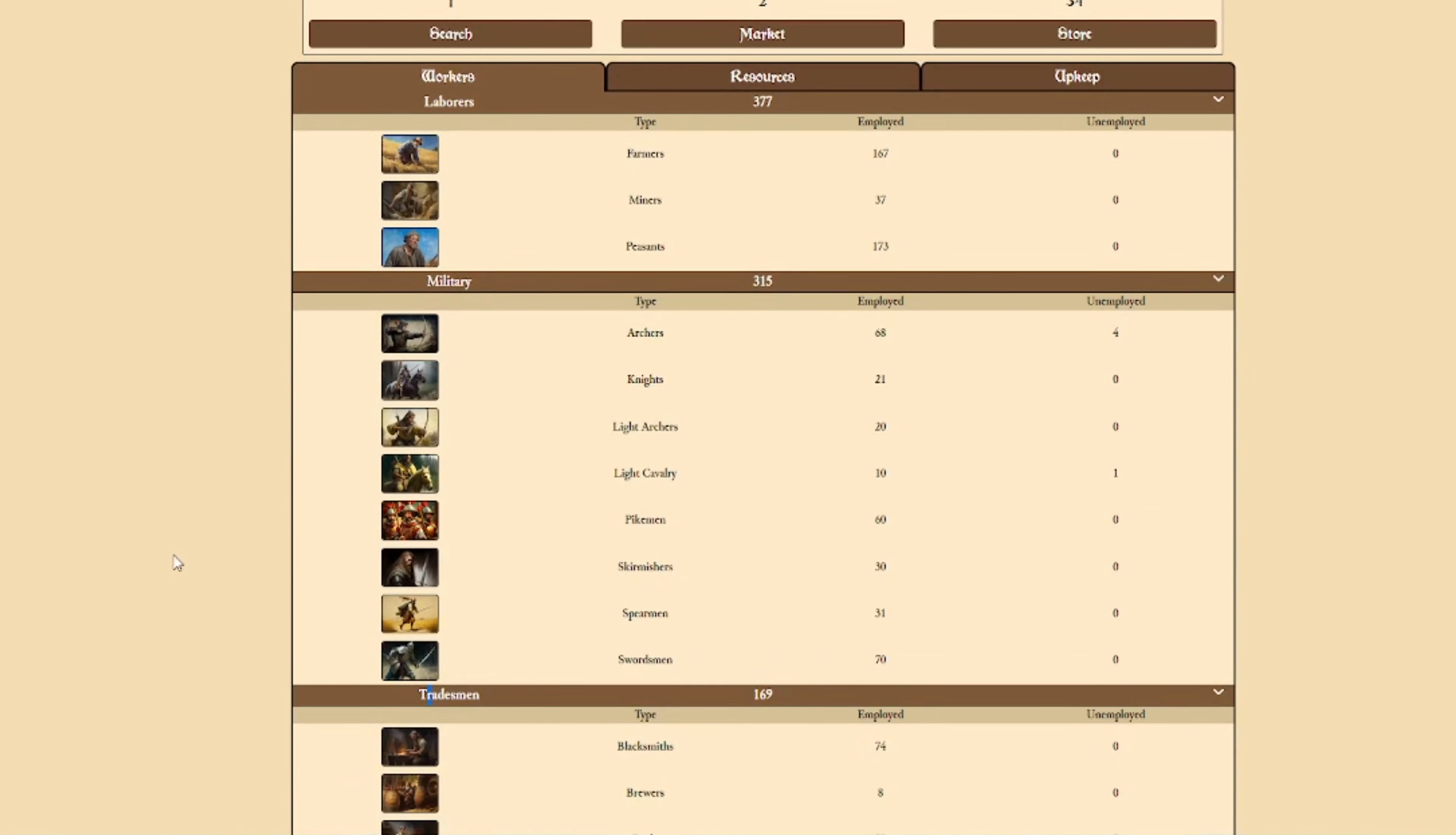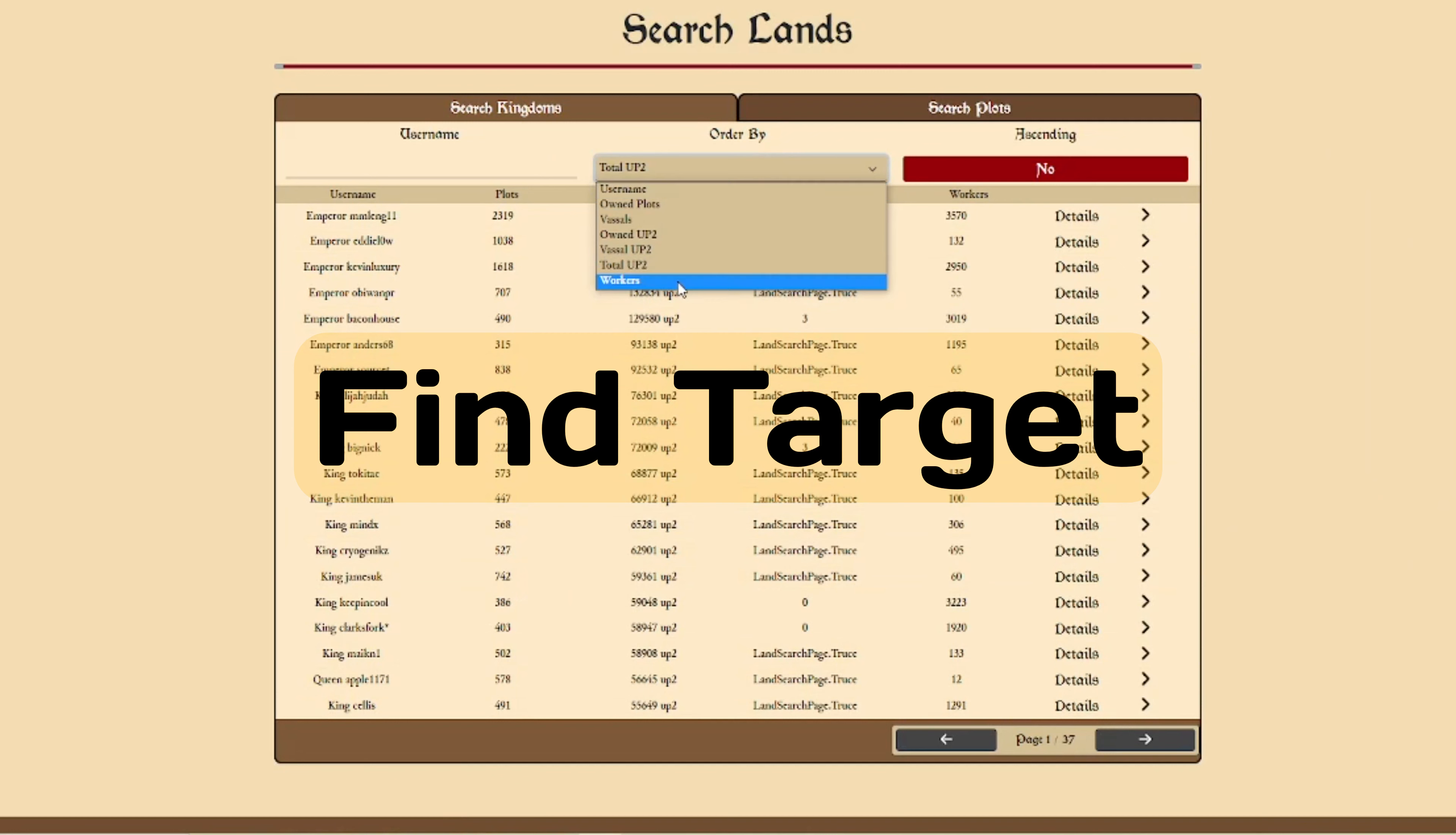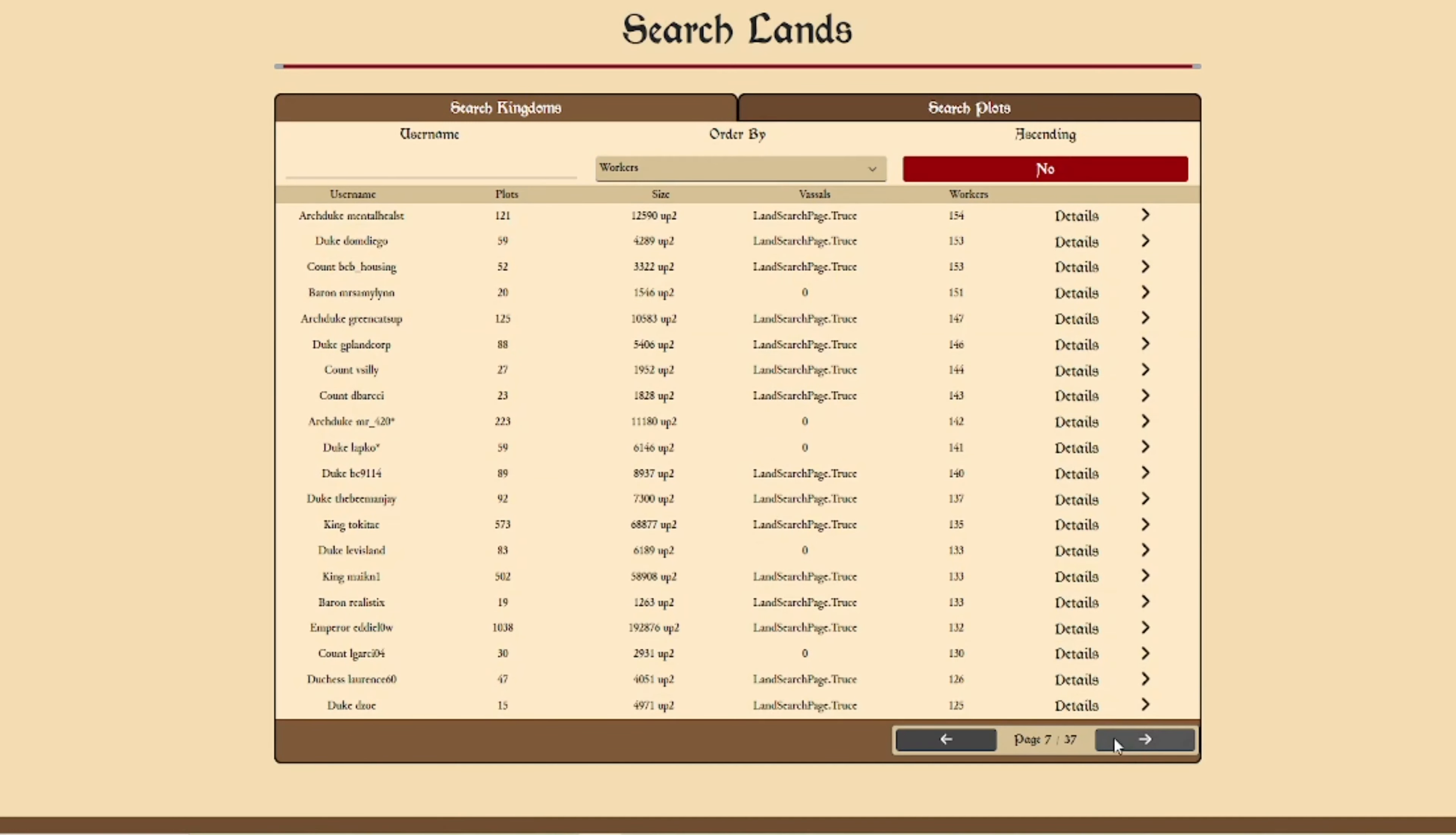But once ready, head to the search kingdoms page and find your target. Ideally, this is someone with equal to less troops than you in quality and quantity. When we have our target, we will launch an attack.